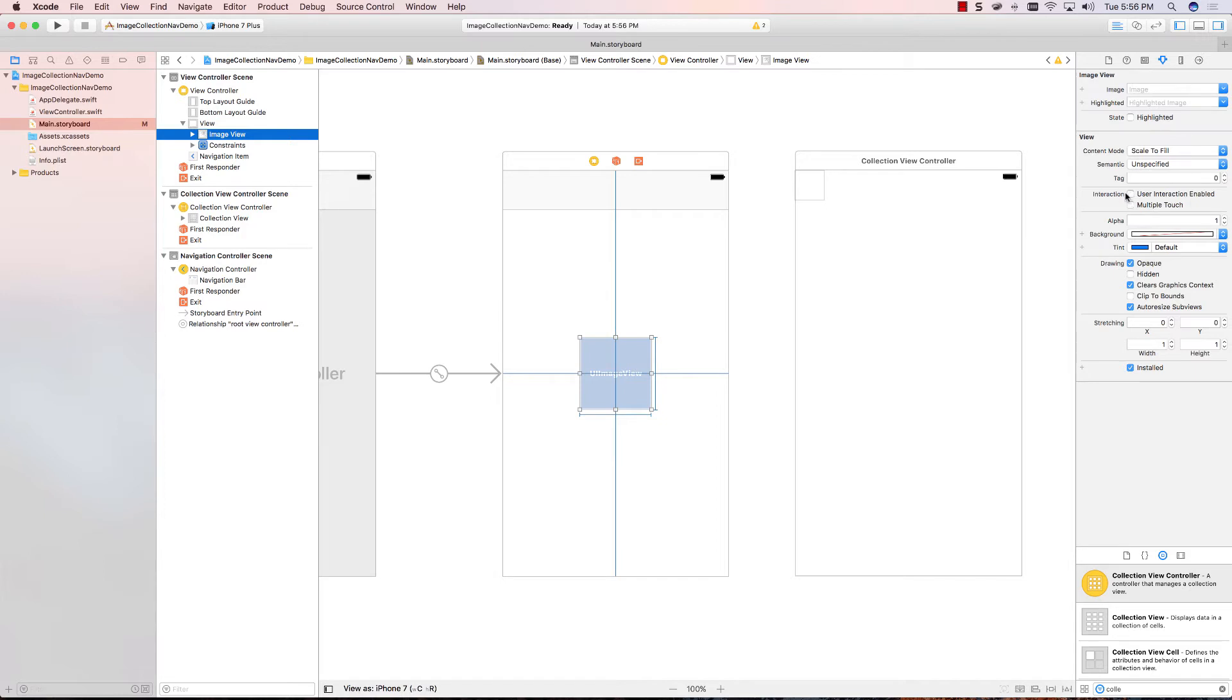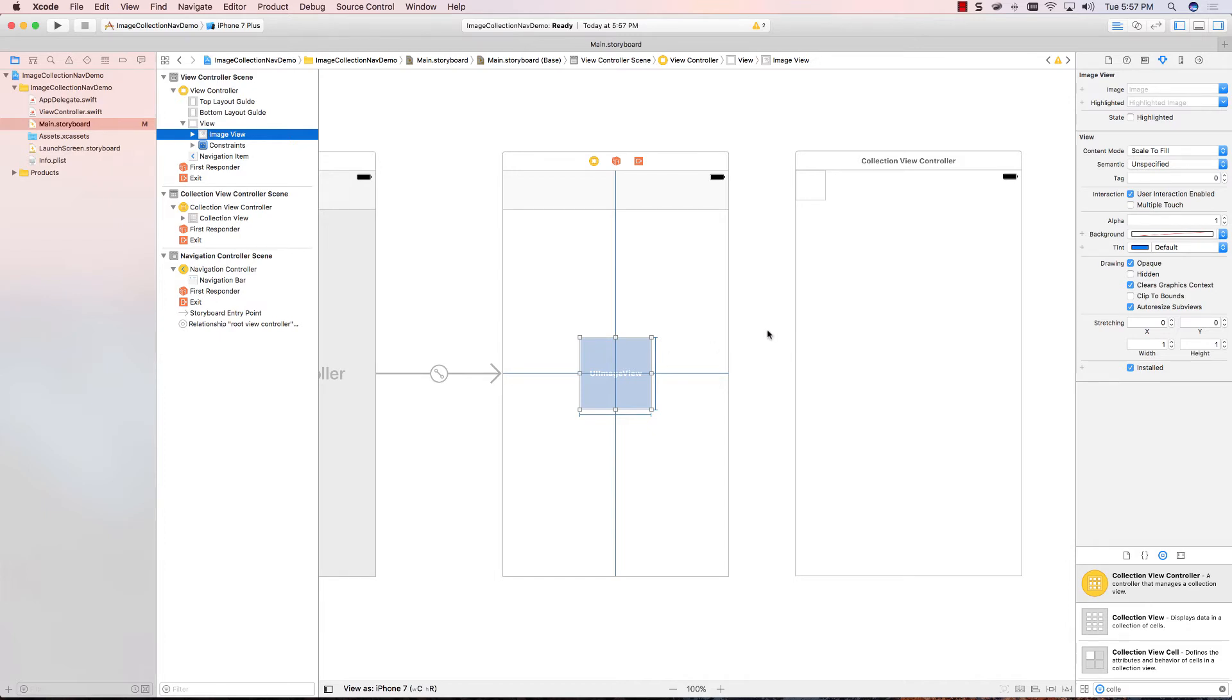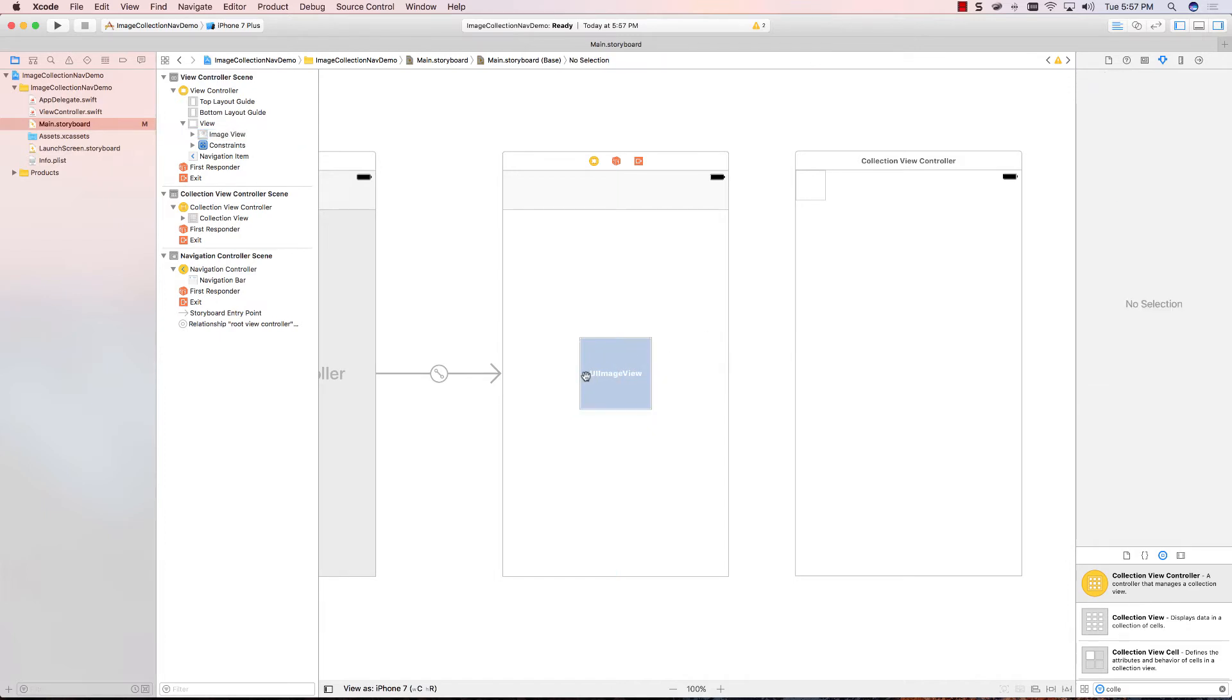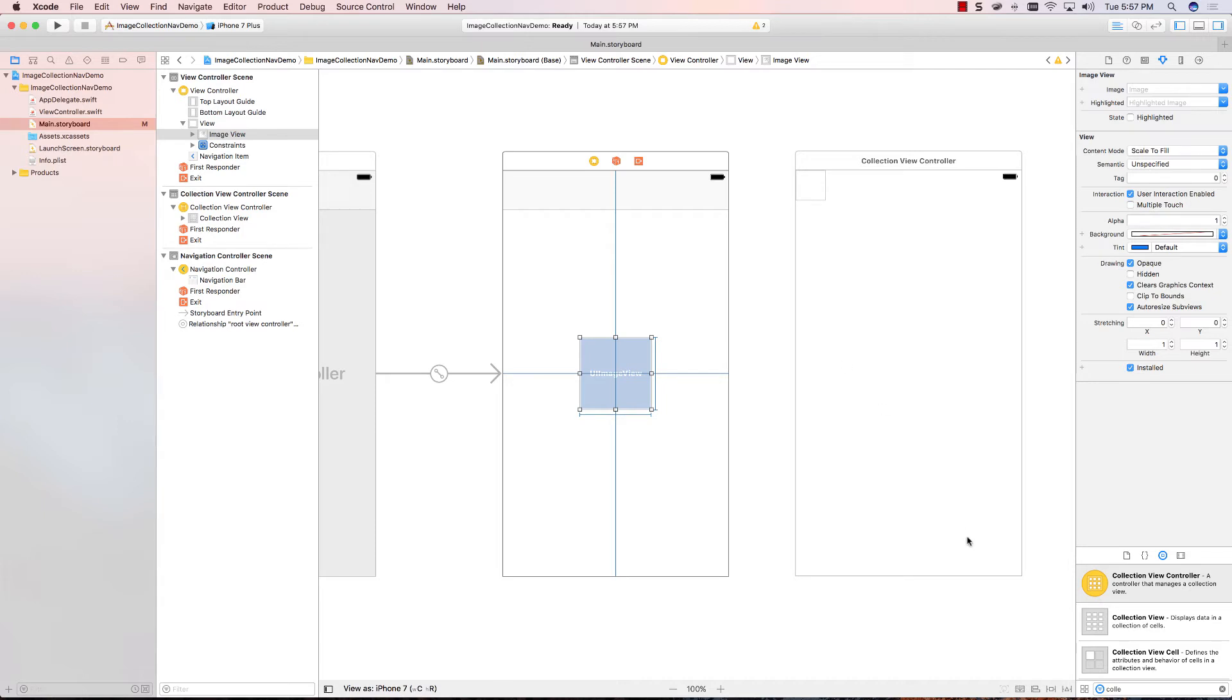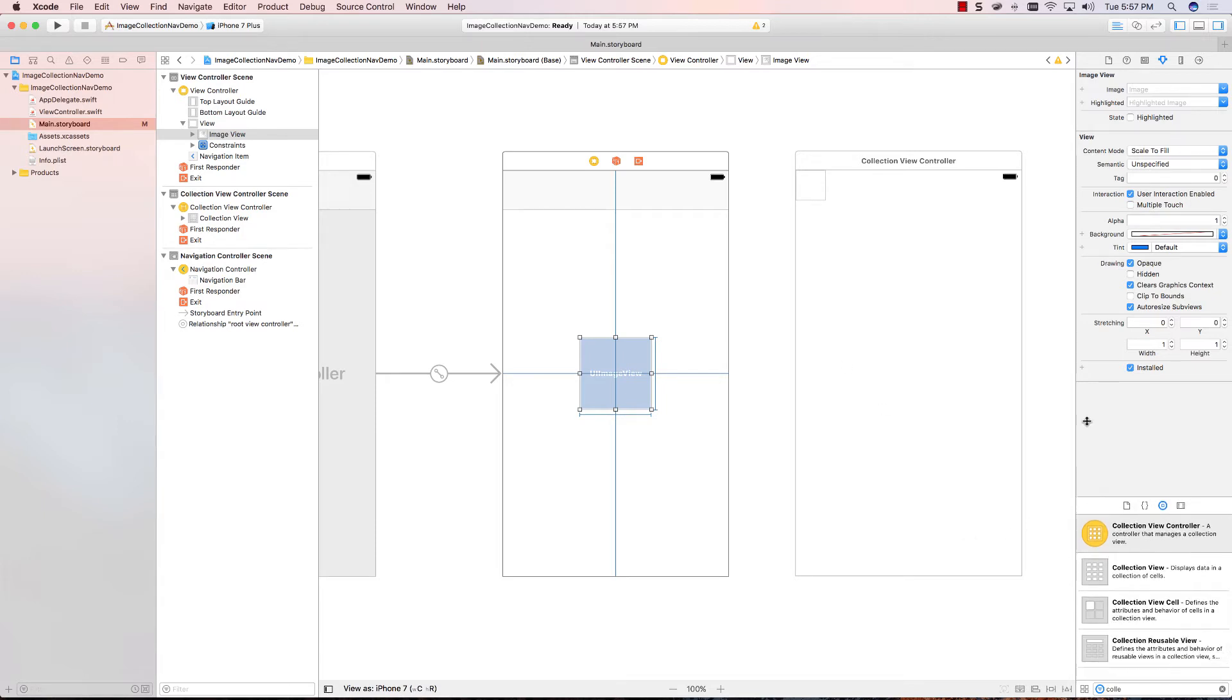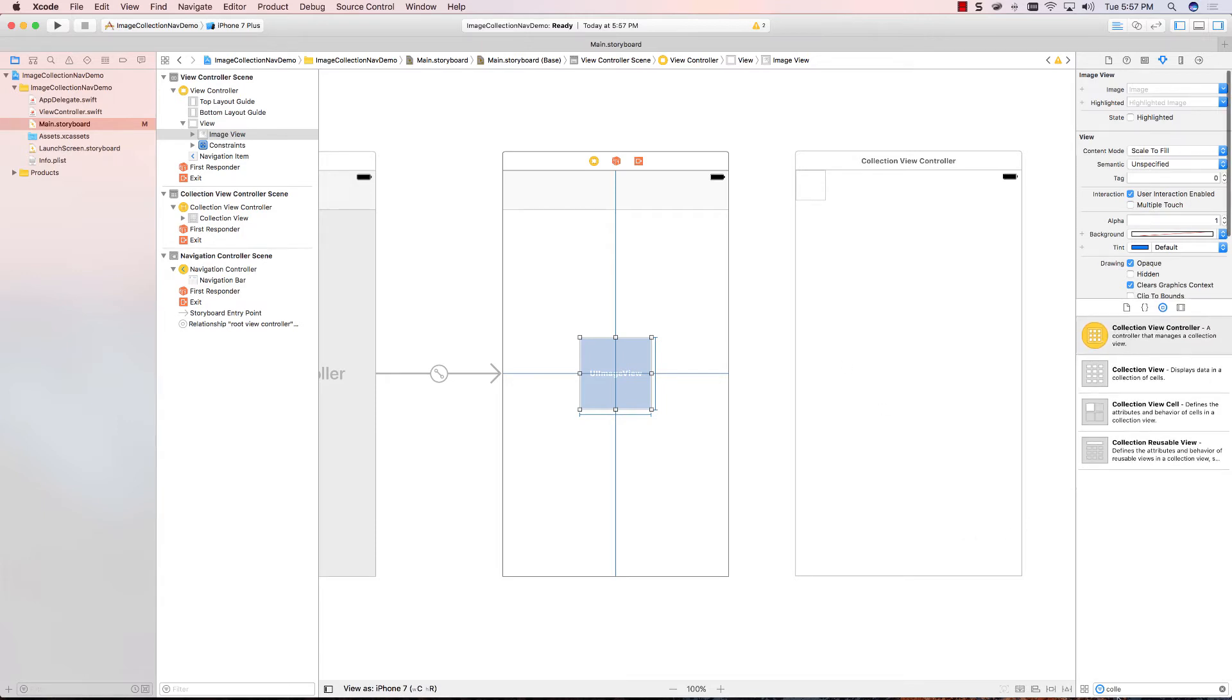I'm going to say user interaction enable. That means the user can interact with this image, but we're not finished, because if I try again, I still can't do it. The thing we also need is something called a recognizer. So, I'm going to show you what that means. Let's take a look at our library.